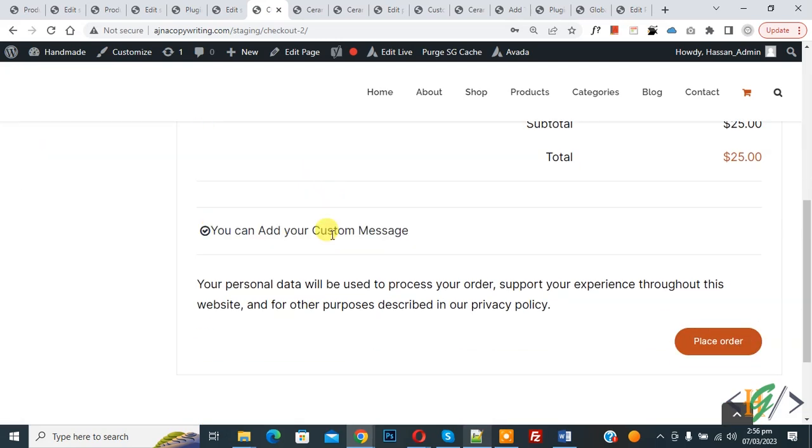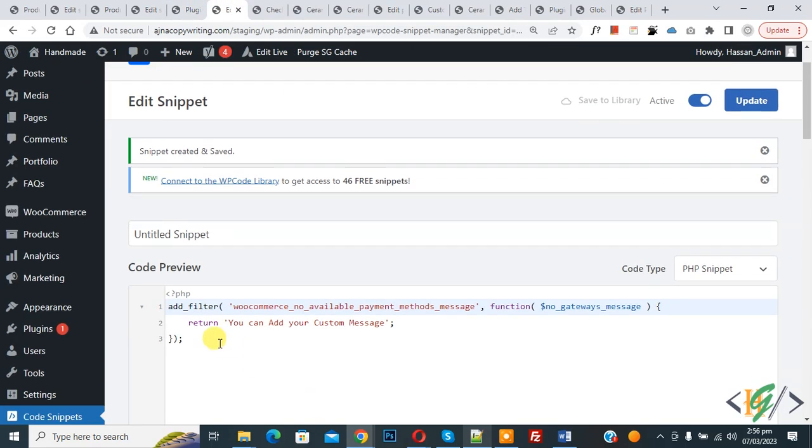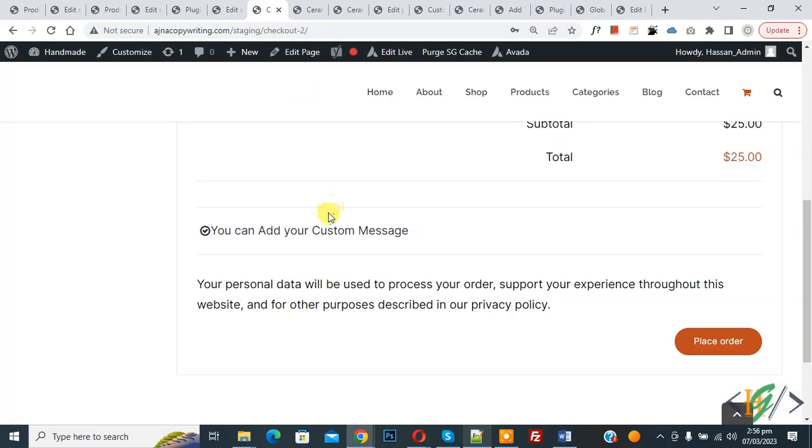You will find this code in the video description or in the comment section. You can just add your custom message there. So I hope you like this video. Please like, comment, share, and subscribe. Thank you for watching.